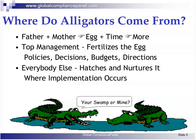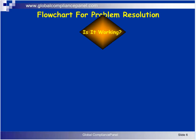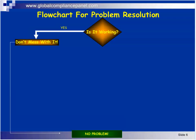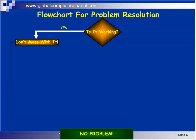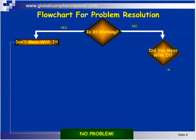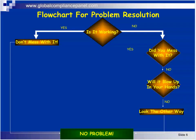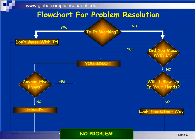Here's a typical problem-solving flowchart for some organizations. First off: is it working? Yes — don't mess with it, no problem. On the other hand, did you mess with it? No — will it blow up in your hands? No — just look the other way, no problem. Unfortunately, if you did mess with it: you idiot. Does anyone else know? No — just hide it, no problem.